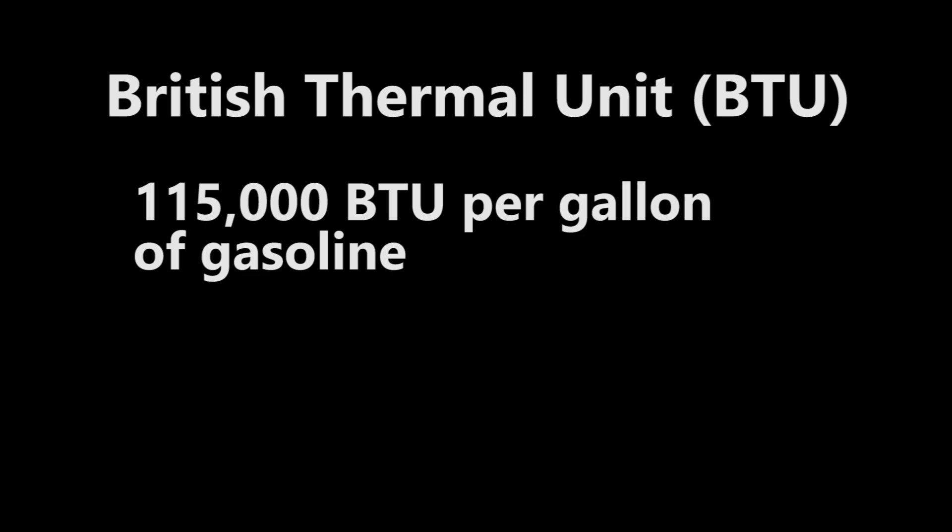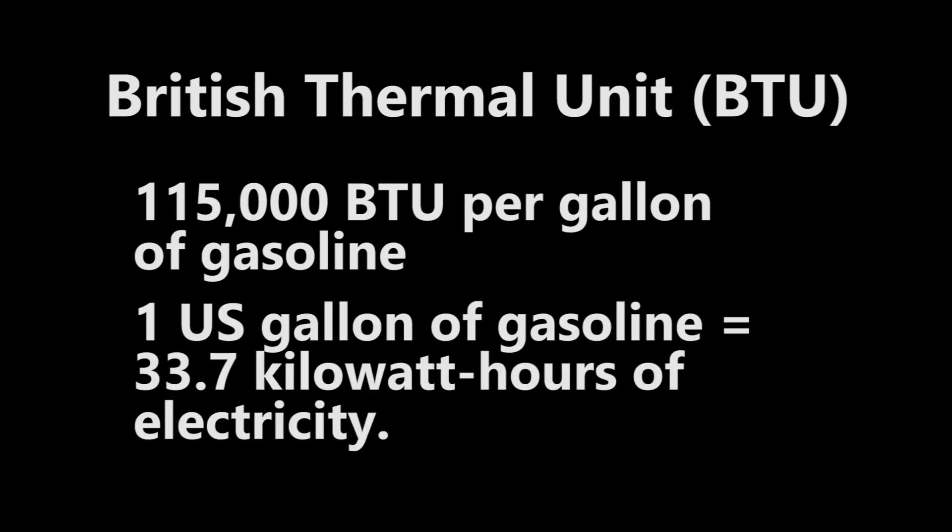In order to create the MPG-e, the EPA used an established energy standard, British Thermal Units, BTU. They took 115,000 BTU per gallon of gasoline. This means that if you use one US gallon of unleaded gasoline, it would generate that much heat. To create the same amount of heat, 33.7 kWh of electricity would be required. So it means one gallon of gasoline generates the same energy of 33.7 kWh of electricity.